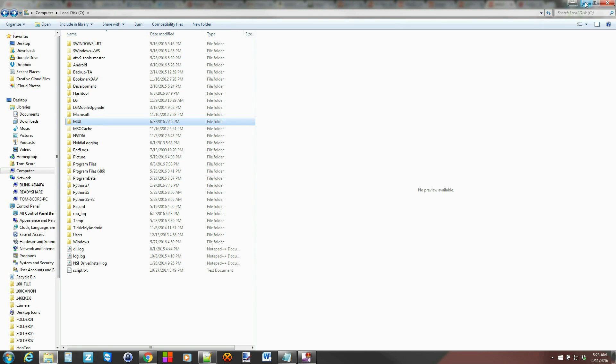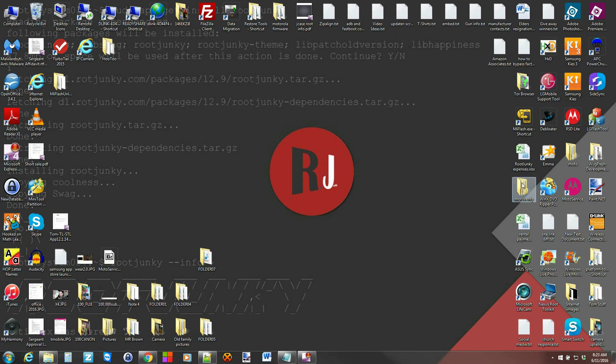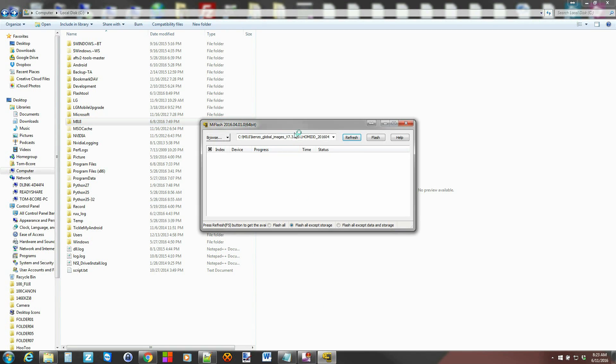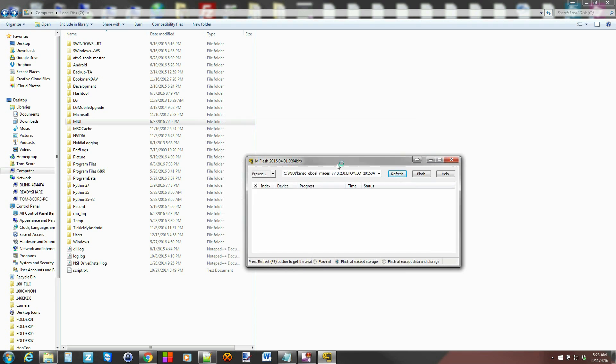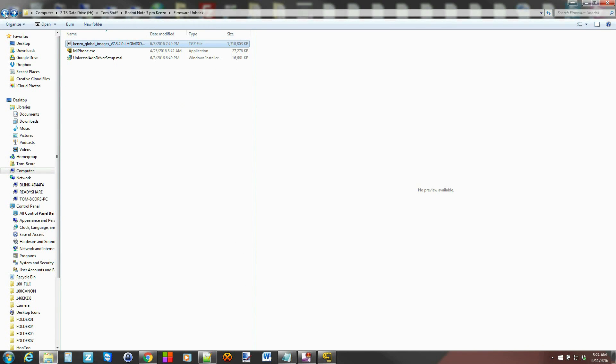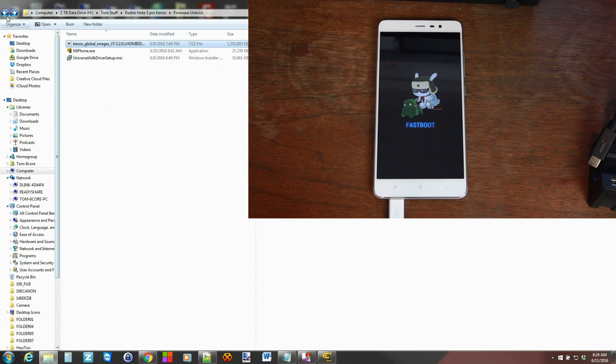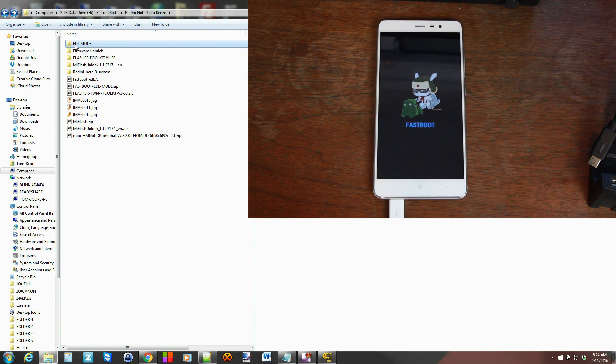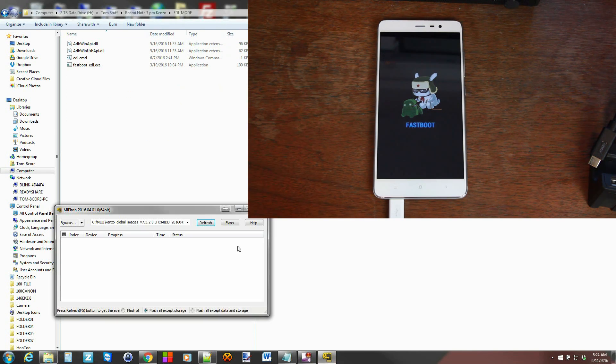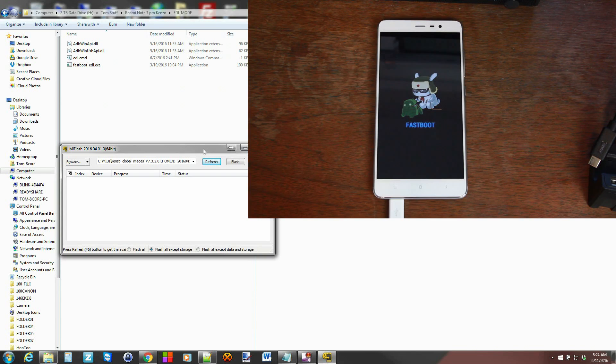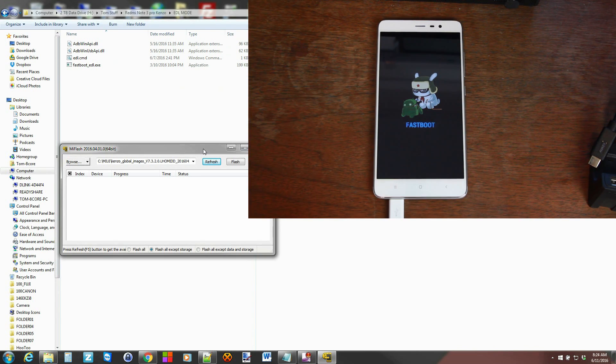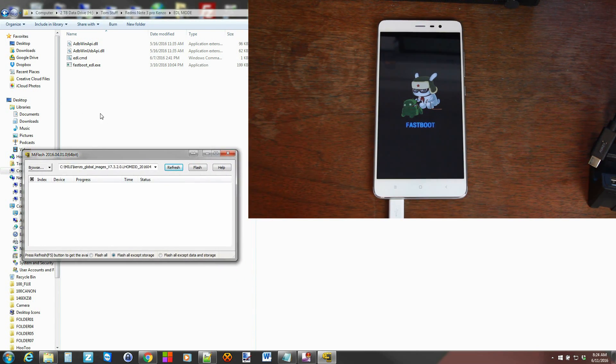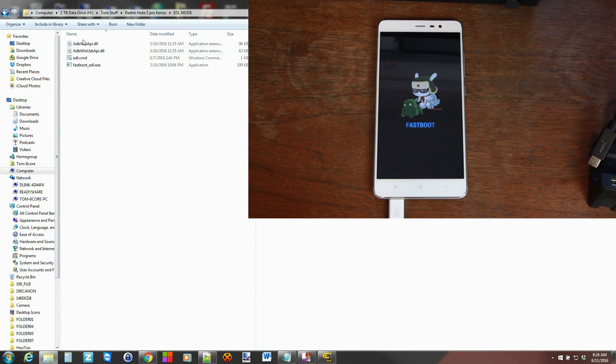Alright. Now we're going to launch the program, which is right here. And this is the MI Flash tool. But before we do that, we're going to go back a little bit to here and go to that EDL mode. This is really important to have this because you can't flash anything in Fastboot mode like you see with the device. You have to do it with EDL mode.